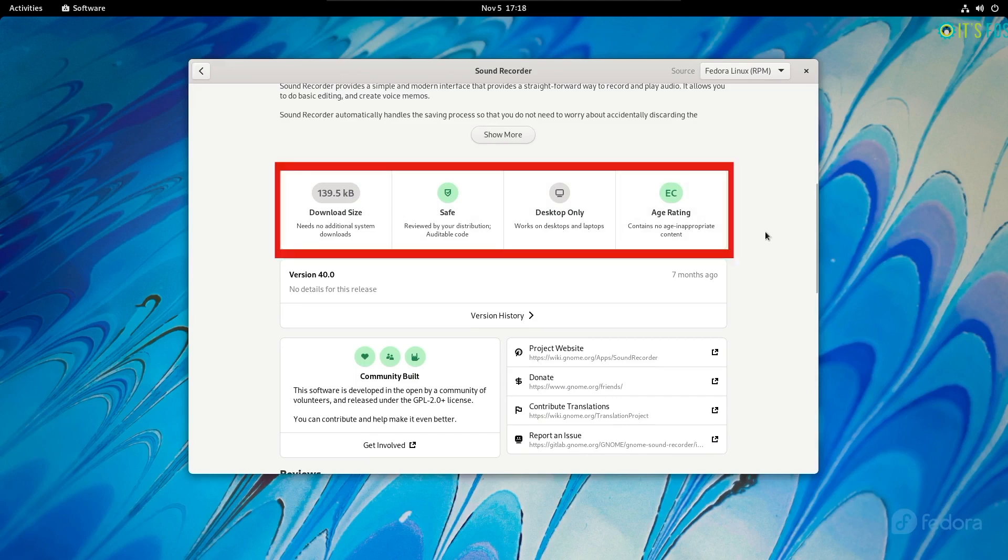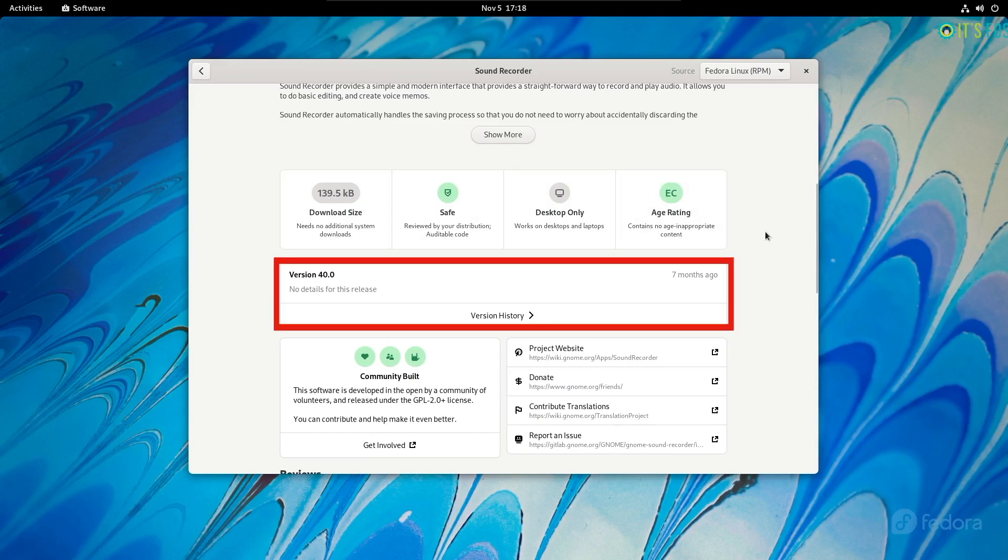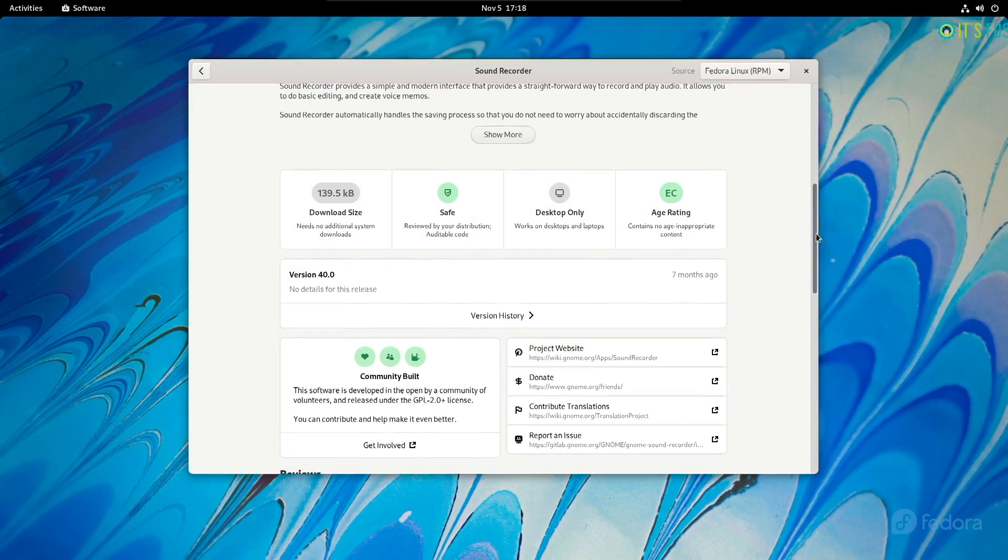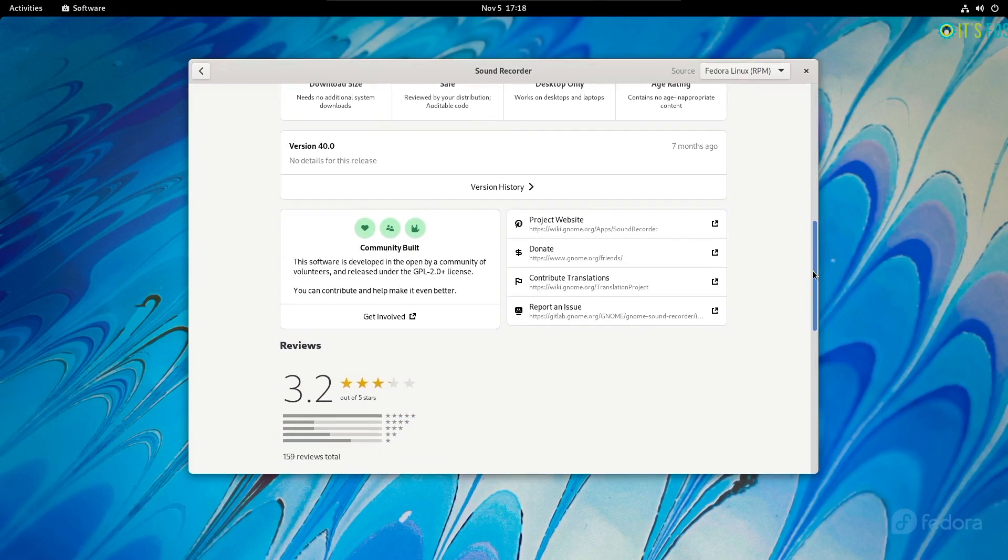Organized screenshots, download size, safety status, age rating, platform support, version history, and links to the project or source code. All the details at a single glance.